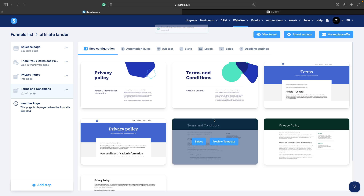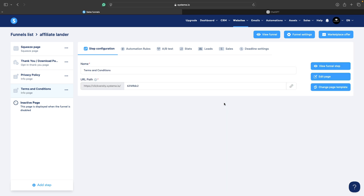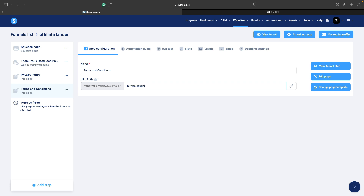Again, type info page, save. We can choose a template again, click on select. We selected the template. Now we can change the URL path to terms-of-conditions and we can move on to editing the page.